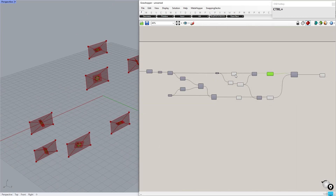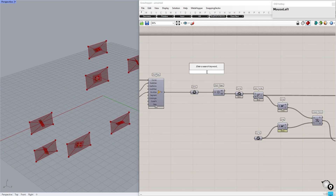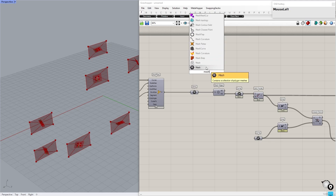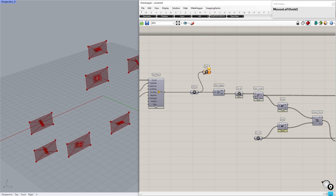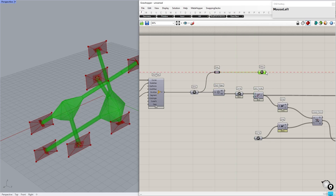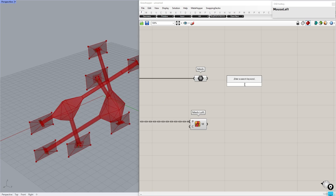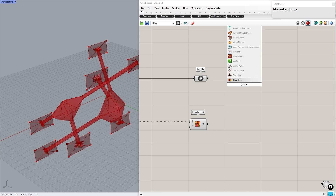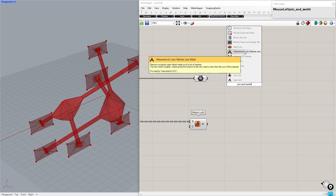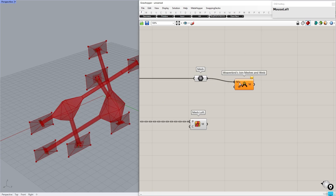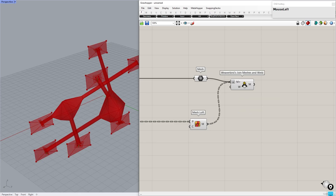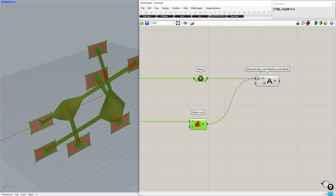Now everything is perfect. Let's join these meshes to the previous one. Use Join and Weld from the Weaverbird plug-in. Flatten the input to join all meshes into one.